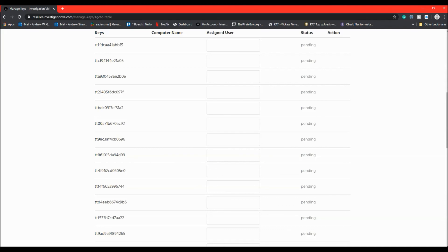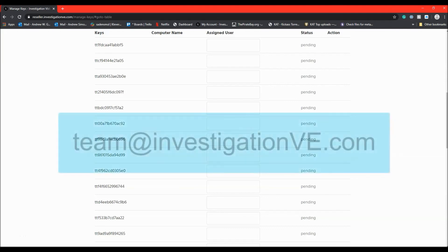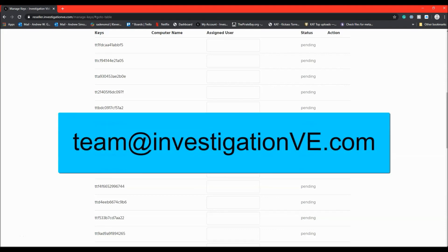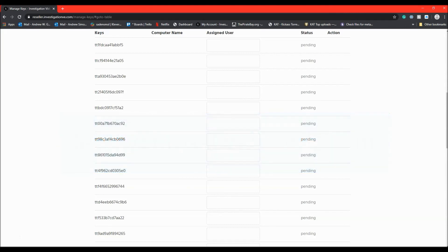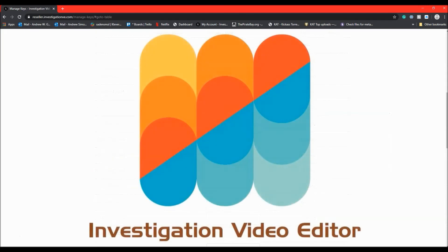If at any time you need assistance, please reach out to us at team at investigationve.com and support through an email or phone call will be initiated. I hope this helps you with use within the Investigation Video Editor Subscription Manager. Have an excellent surveillance day. Thank you.